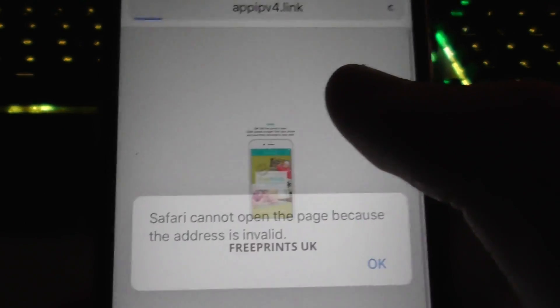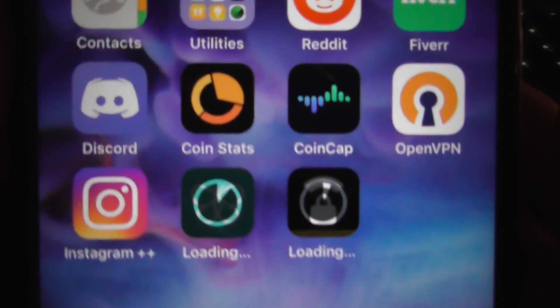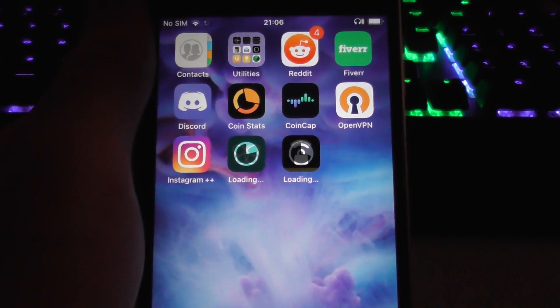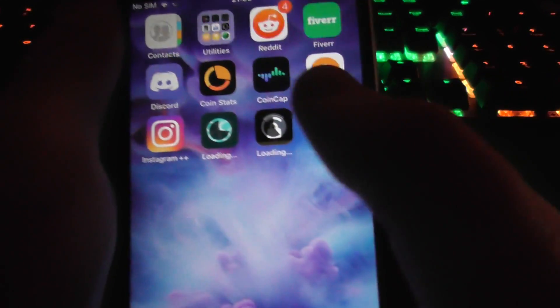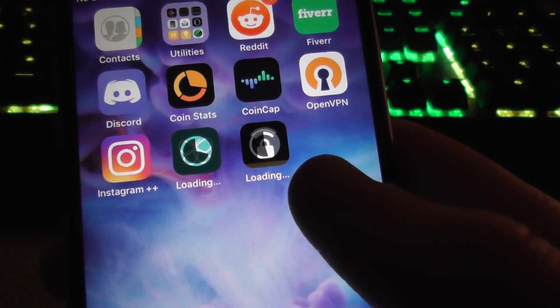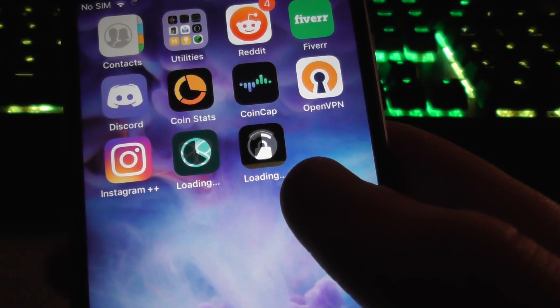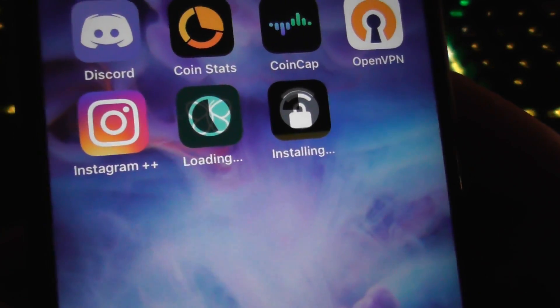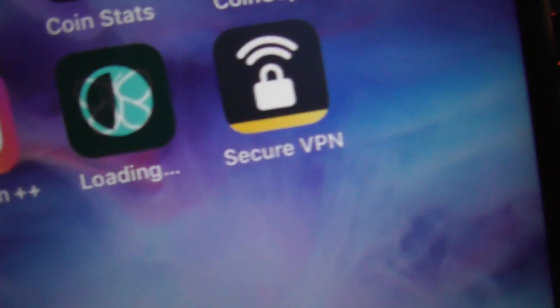All you have to do here is download two apps from the list and run them for 30 seconds, just like this. Now we wait for these apps to finish installing. It's almost done — go ahead and open up number one, Norton Secure VPN.